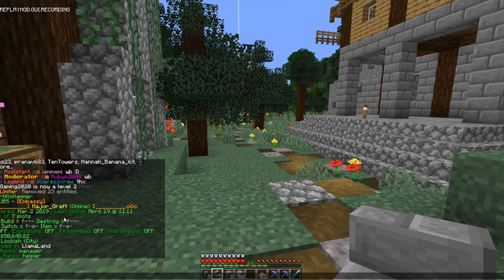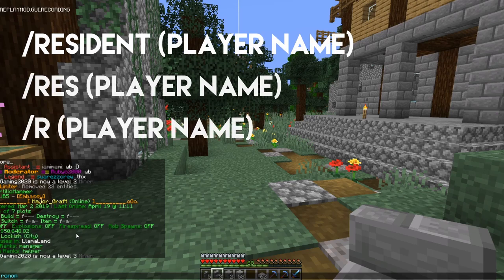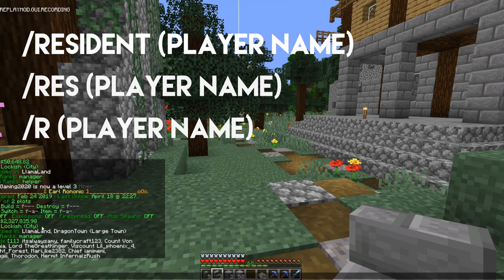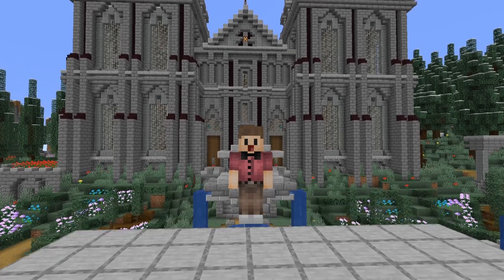To check how much money you have before depositing, use slash resident, slash res, or slash r. This gives you a screen similar to slash t but for you as an individual — it shows how many plots you own, your permissions, your town rank, and importantly your bank balance. You can also run slash r followed by another player's name to see their resident info. For example, I can see our mayor Runonic has 2.3 million dollars in the bank — useful for keeping track of other players.